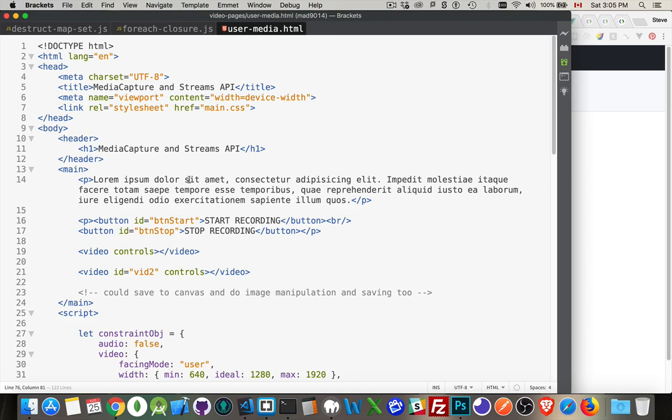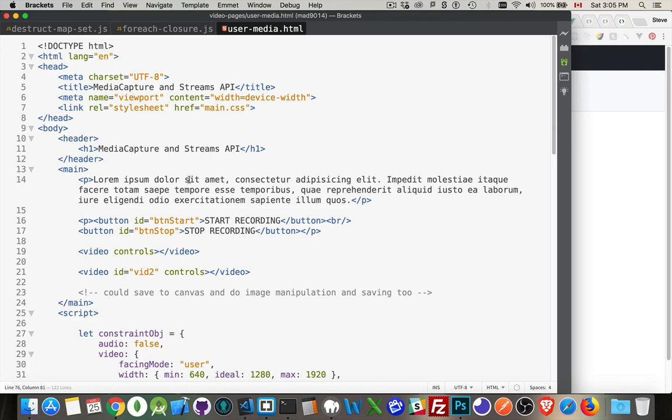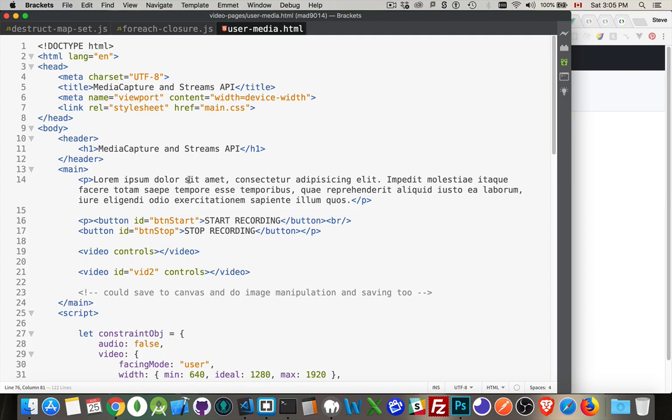A first step to getting into this is understanding the media capture and streams API. Here, what we're going to be able to do is access the microphone and camera that's attached to your computer or built into your laptop. And we can capture audio, capture video, and you can even save it. And then apply filters, you can download it.